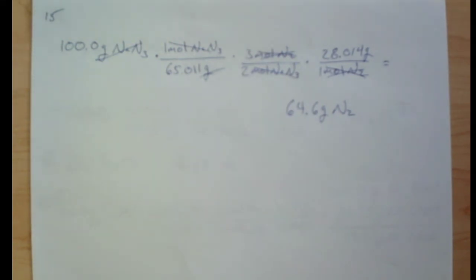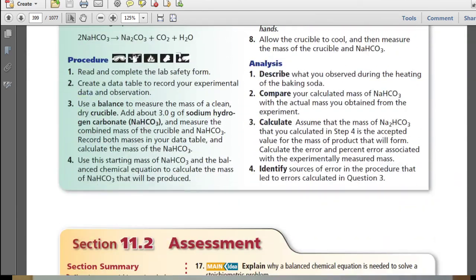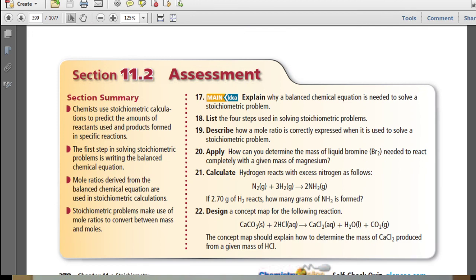Here are your answers to practice problem 15. Section 11.2 Summary: Chemists use stoichiometric calculations to predict the amount of reactants used and products formed in specific reactions. The first step in solving stoichiometric problems is writing the balanced chemical equation. Mole ratios derived from the balanced chemical equation are used in stoichiometric calculations, and stoichiometric problems make use of mole ratios to convert between mass and moles.